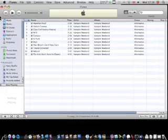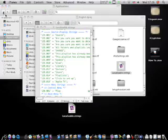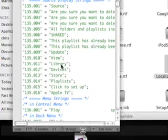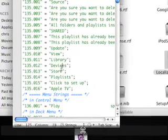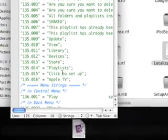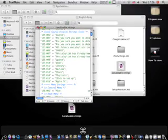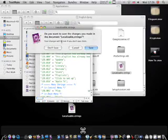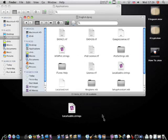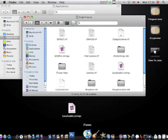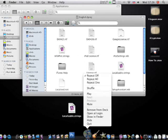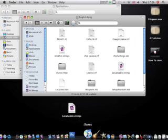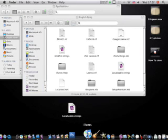Now once you're done, go to File, and when you exit, click Save. Reboot iTunes to see if it worked.